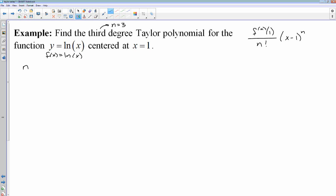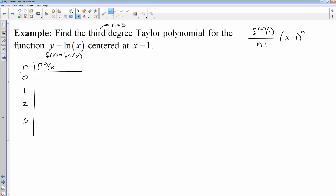I like to use a table. So I need n — I'm going to start at 0, then go up to 3: 1, 2, 3. And then I need to find the nth derivative of my function, and then I need to evaluate my nth derivative at 1.